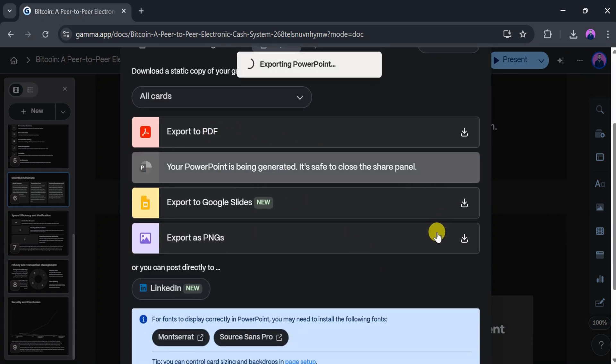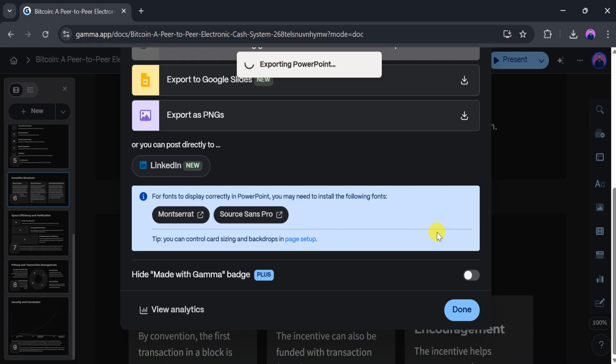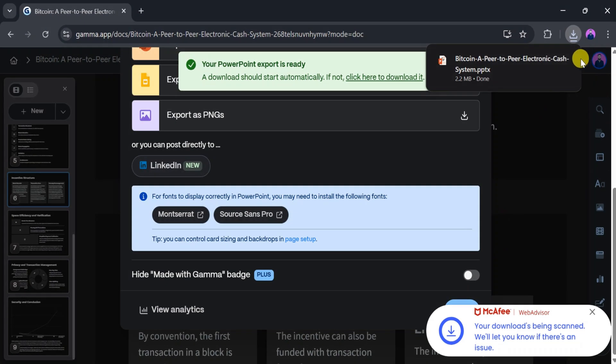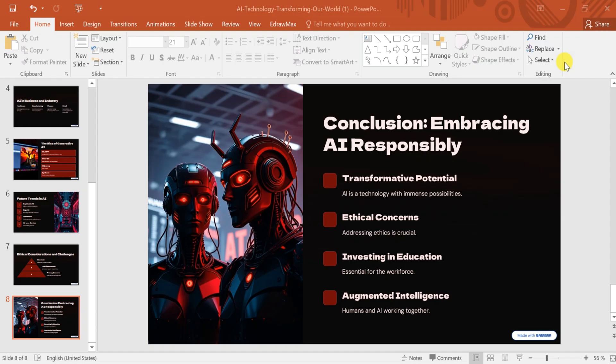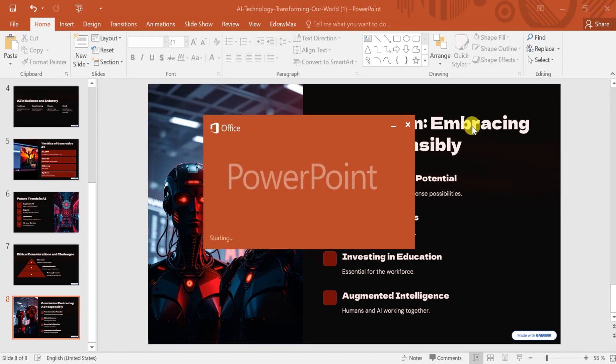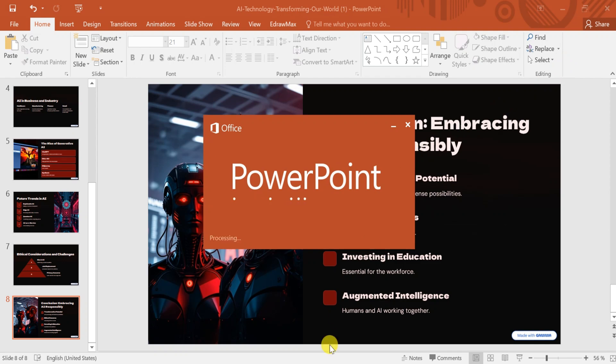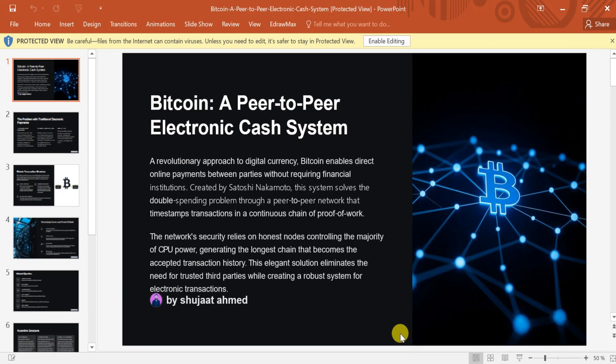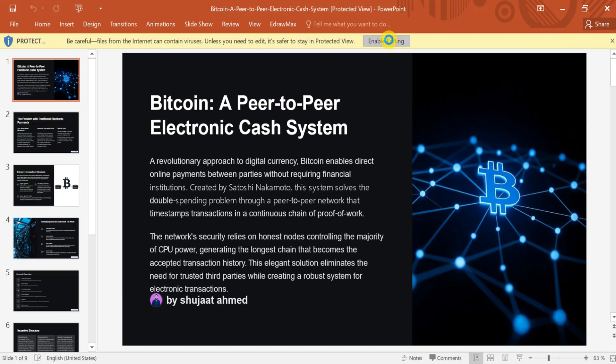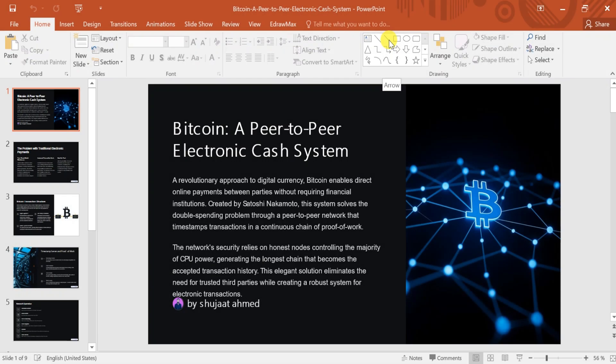For this example, I'll select Export as PowerPoint. It will take a few seconds to download. Once downloaded, open the file, and there it is. A beautifully designed presentation generated directly from your PDF.